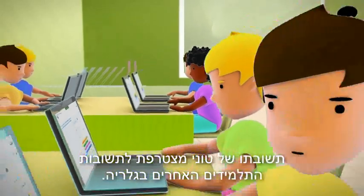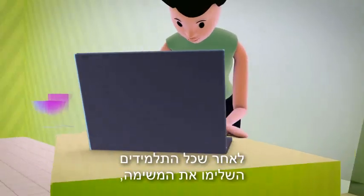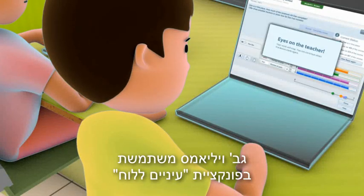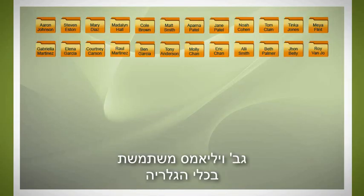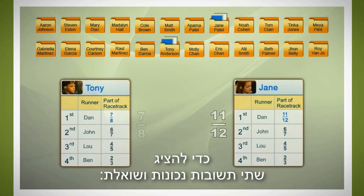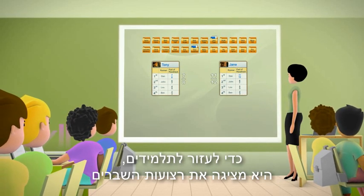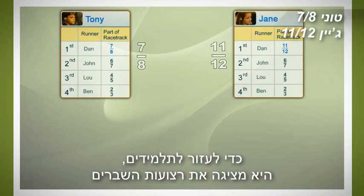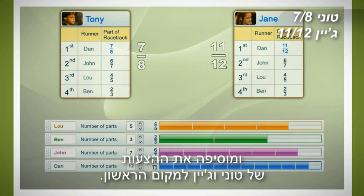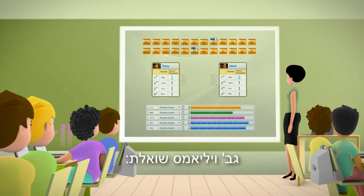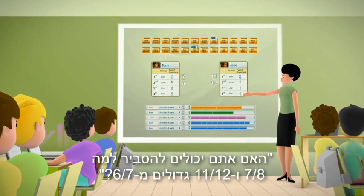In the gallery, Tony's answer is added to the answers the other students have submitted. Now that all students have completed their task, Miss Williams uses the Eyes on the Teacher function to focus their attention on the main board. Using the gallery feature, she displays two correct answers and asks: why are these two answers correct? She displays the fraction bars representing second, third, and fourth places and adds Tony's and Jane's suggestions for first place. Miss Williams asks: can you explain why seven-eighths and eleven-twelfths are greater than six-sevenths?